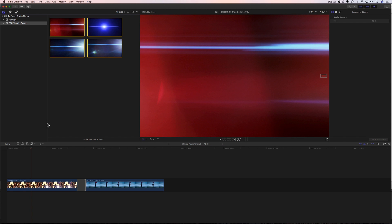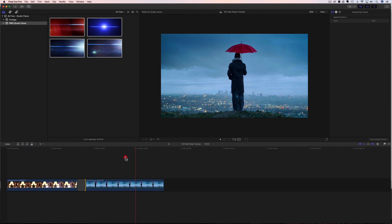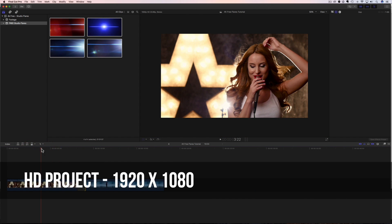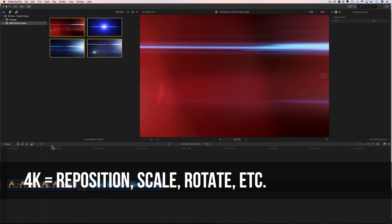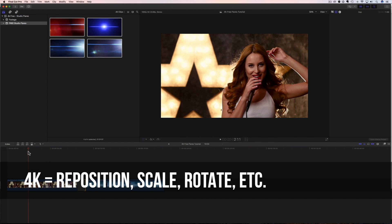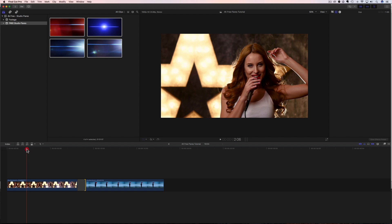Now I already have some clips down here in my timeline in my project, and these are all HD clips. These are 1920 by 1080. All of the free flares are going to be 4K. So it's going to give us a lot of room to play, but you can use 4K footage inside an HD project. And I'm going to show you how that works in just a few seconds.